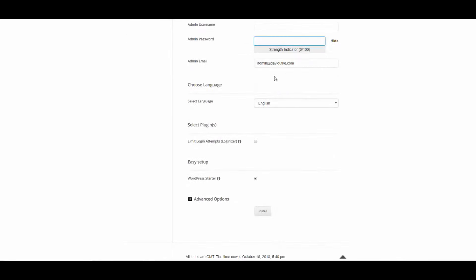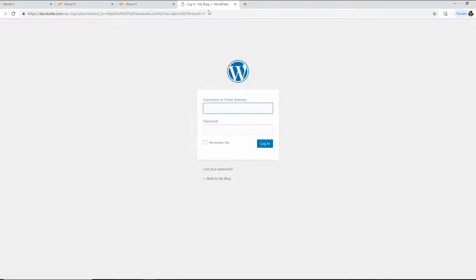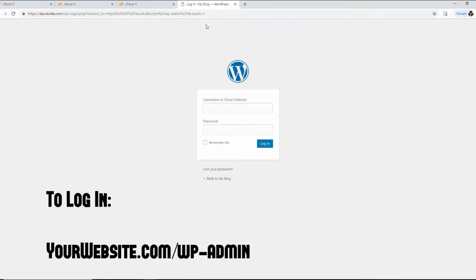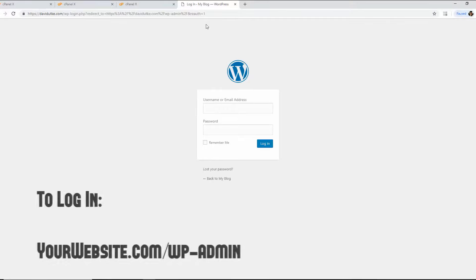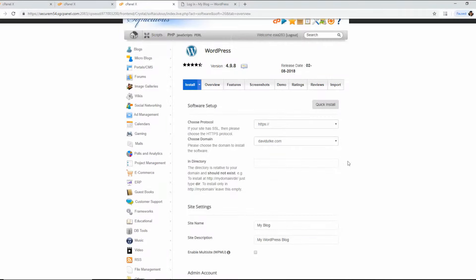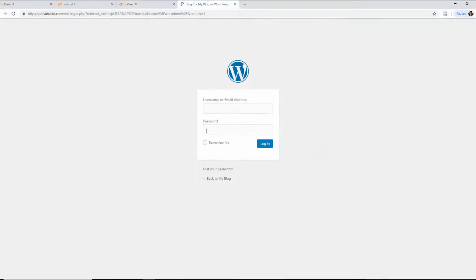Scroll to the bottom and click Install. WordPress will be installed — it's super simple. To log into WordPress, go to your website followed by /wp-admin. You'll be presented with the login page — enter your admin username and admin password and click Log In. Now we're going to begin designing our website.